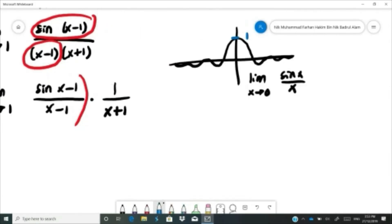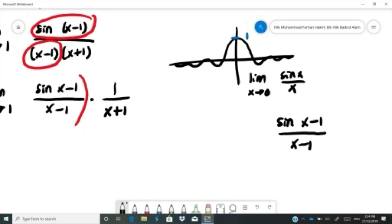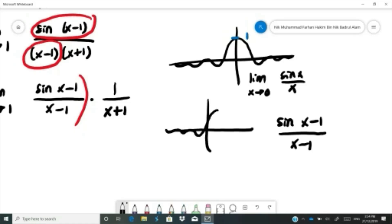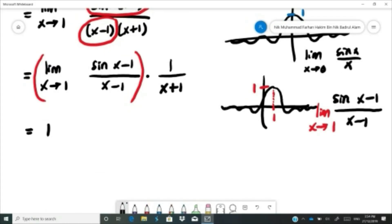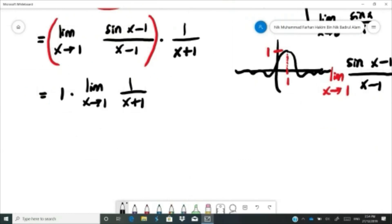Shifting the graph right by 1 unit, the value is still 1 at the limit, since it is equivalent to the Squeezing Theorem with x approaching 1. Separating: limit of sine(x minus 1) over (x minus 1) equals 1, multiplied by limit of 1 over (x plus 1). For the second part, substitute x equals 1: 1 over (1 plus 1) equals 1 over 2. So 1 times 1/2 gives the final answer of 1/2.